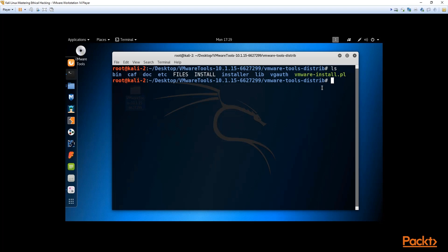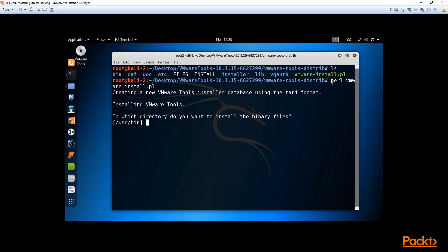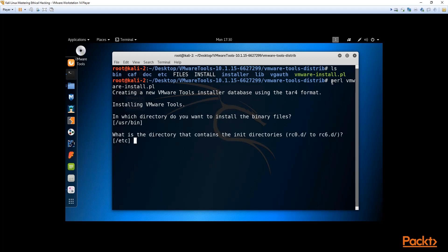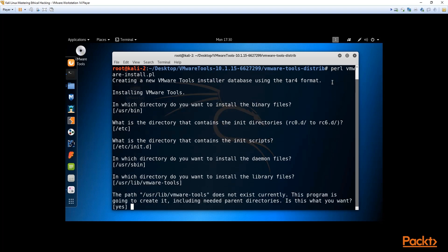After running 'ls', the file we want to pay attention to is 'vmware-install.pl' — a Perl file, highlighted in green. To install it we use the 'perl' command: type 'perl vmware-install.pl' — you can use the Tab key to autocomplete the filename. Hit Enter and it will start installing VMware tools, asking which directory to install binary files — just press Enter to accept the defaults.